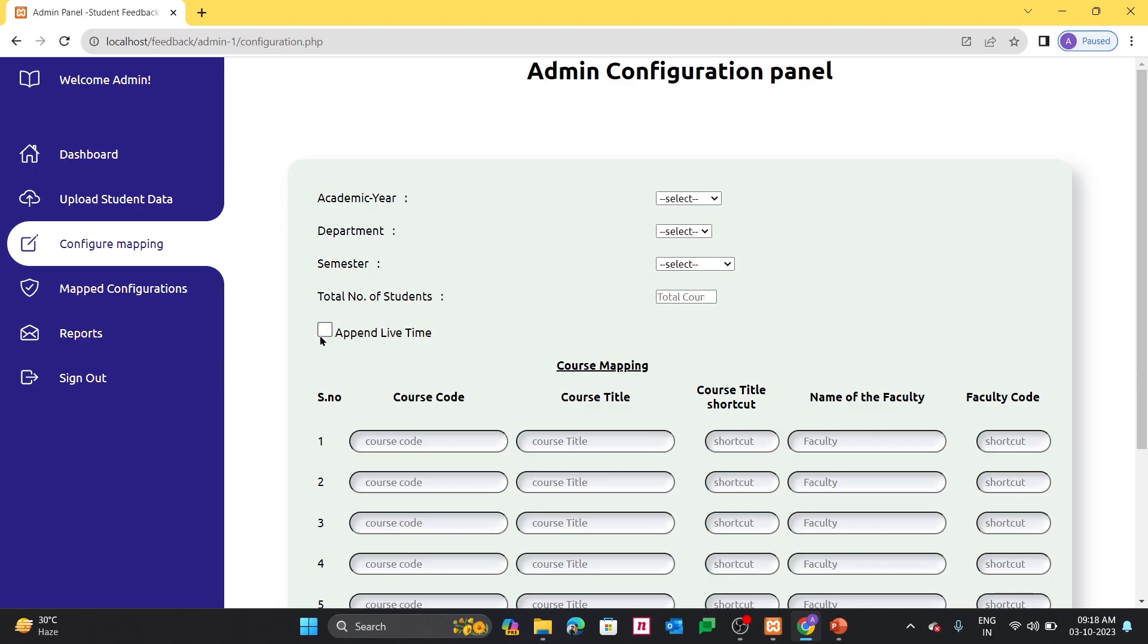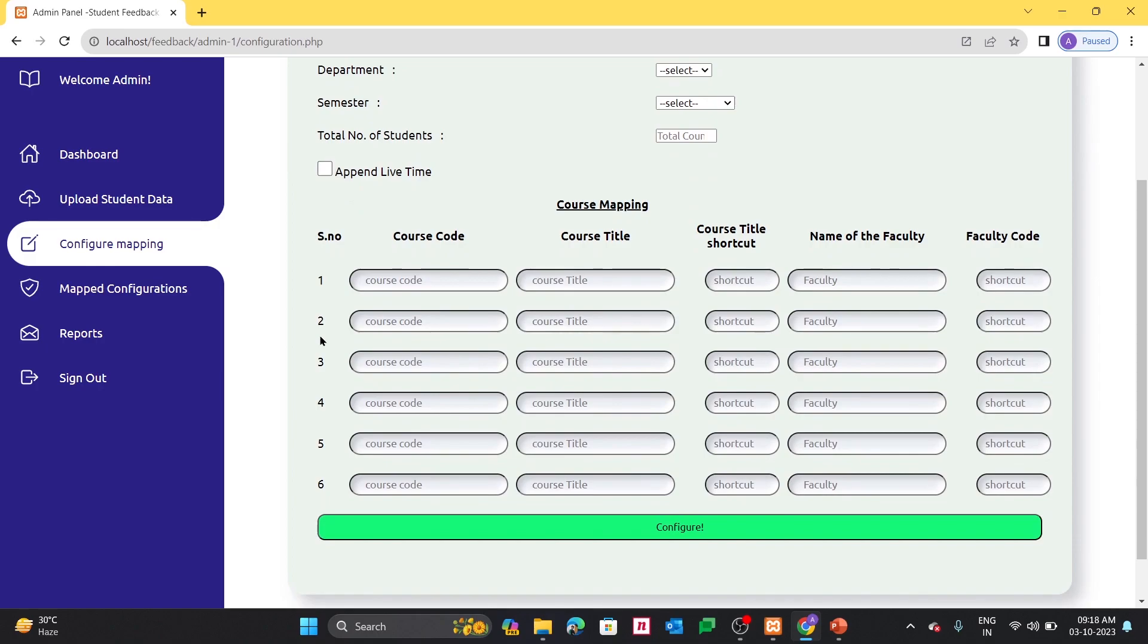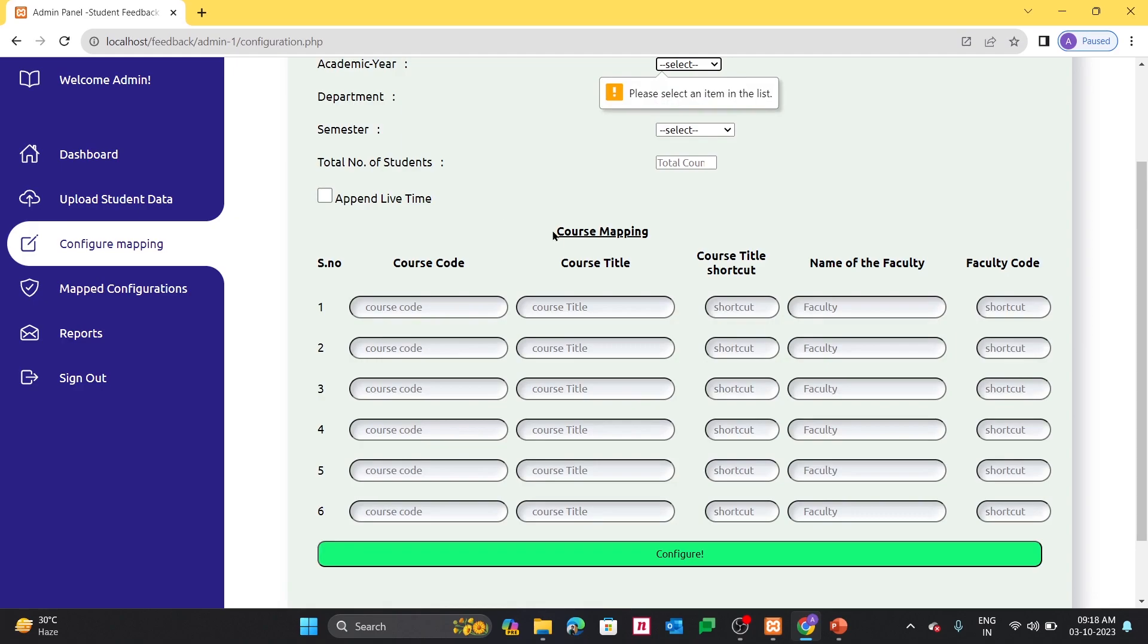And you have to queue each and every course, whatever the name of the faculty, and each and everything you need to configure from here itself.